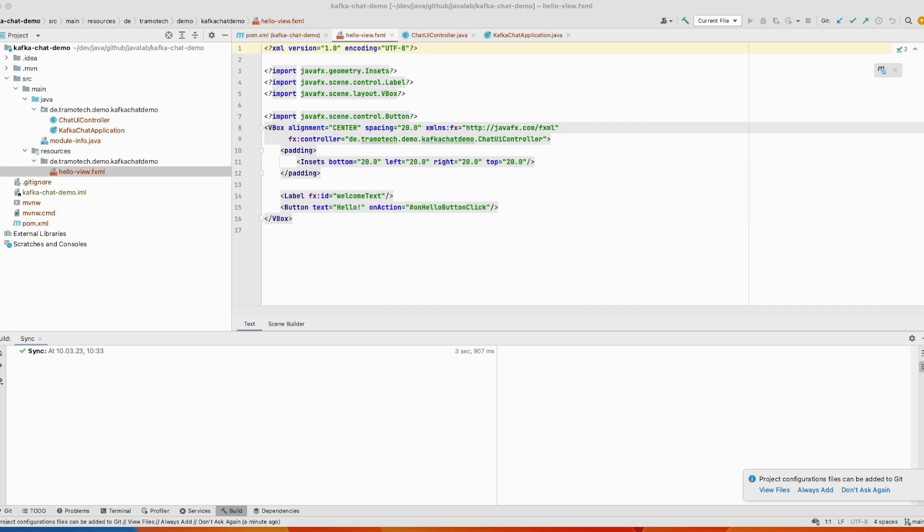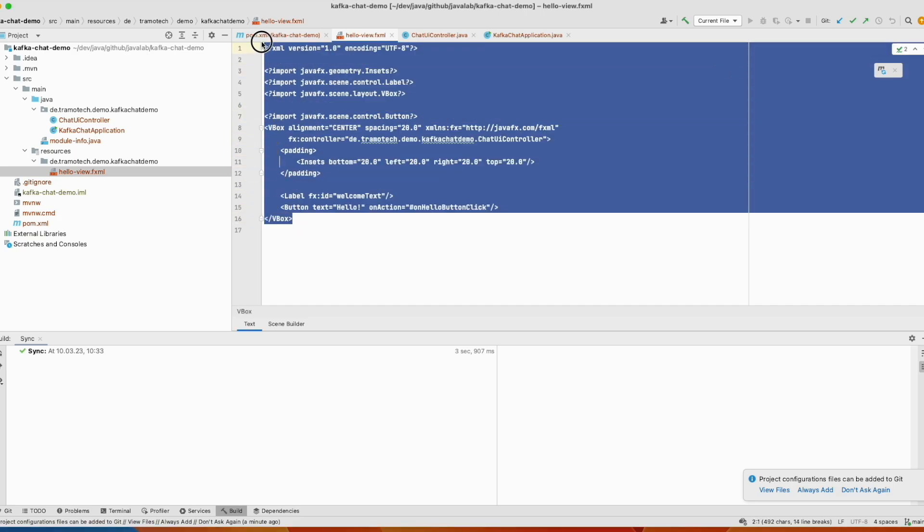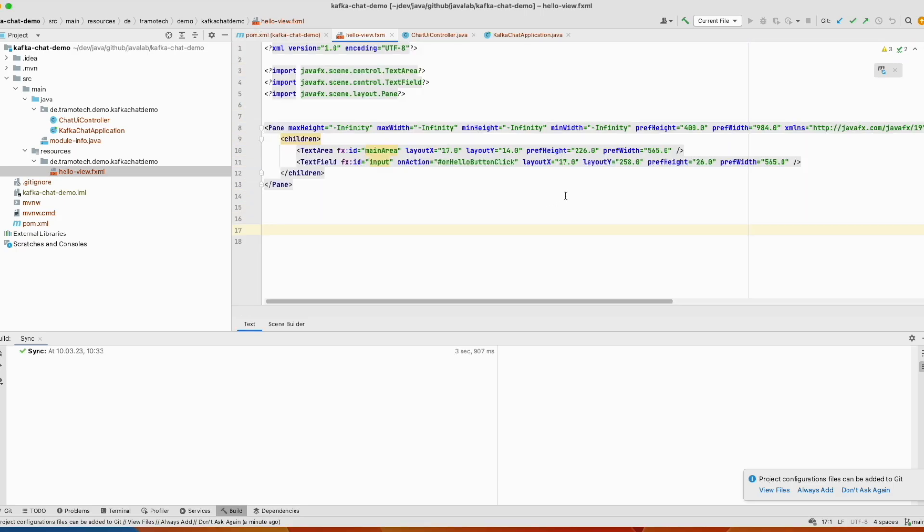Let me show you. So using Scene Builder you can design your page. In our example it is a pretty simple one. It consists only of two components: text area and text field. As you see here.